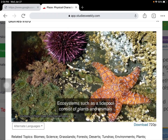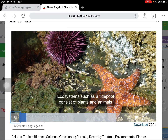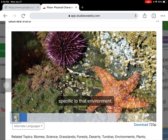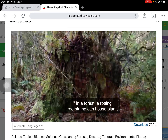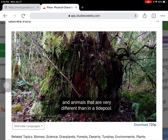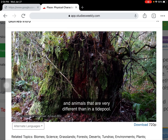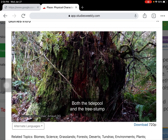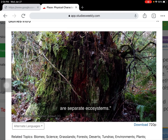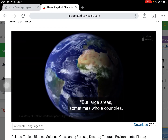Ecosystems, such as a tide pool, consist of plants and animals specific to that environment. In a forest, a rotting tree stump can house plants and animals that are very different than in a tide pool. Both the tide pool and the tree stump are ecosystems. But large areas, sometimes whole countries, that share similar climates, plants and wildlife are called biomes.